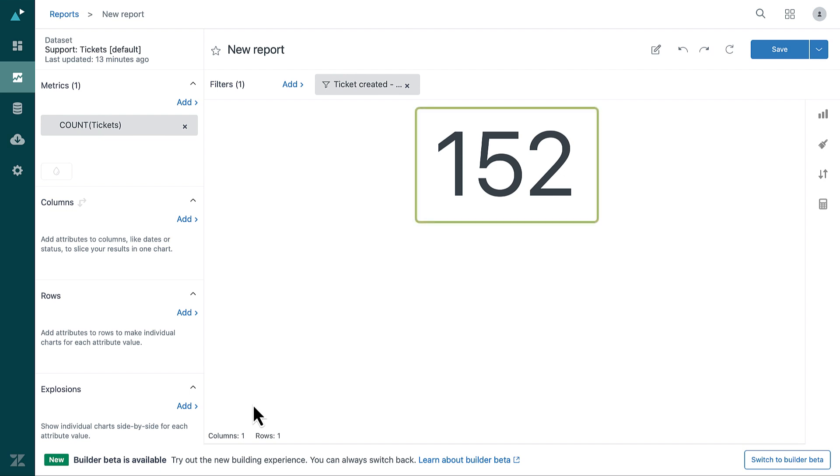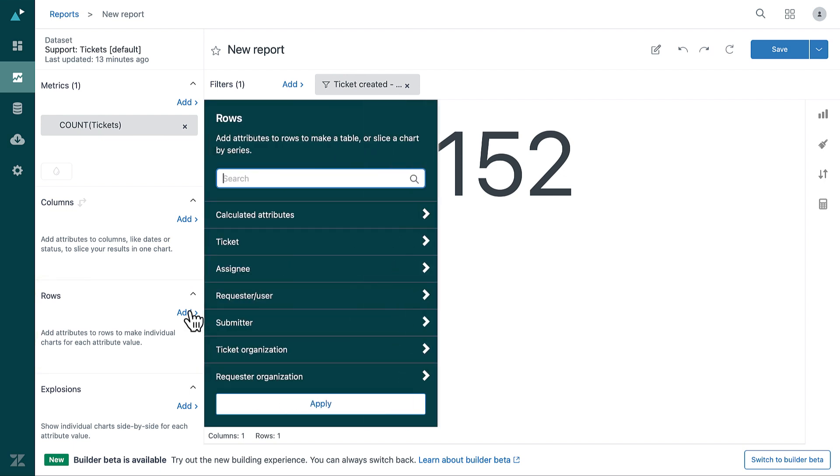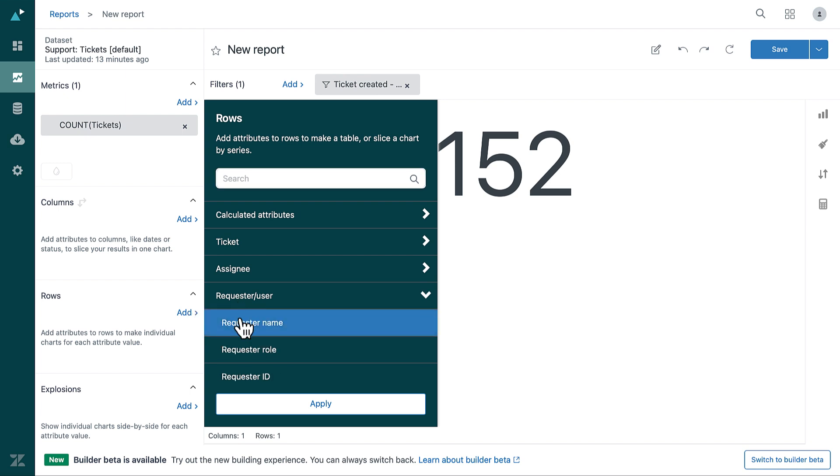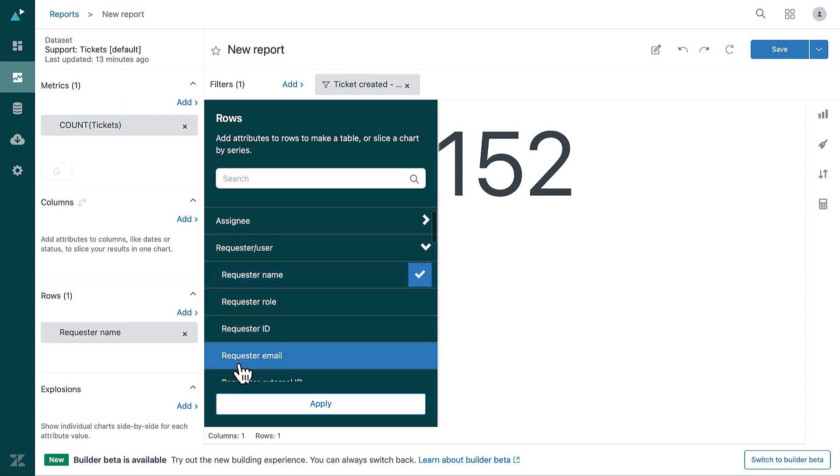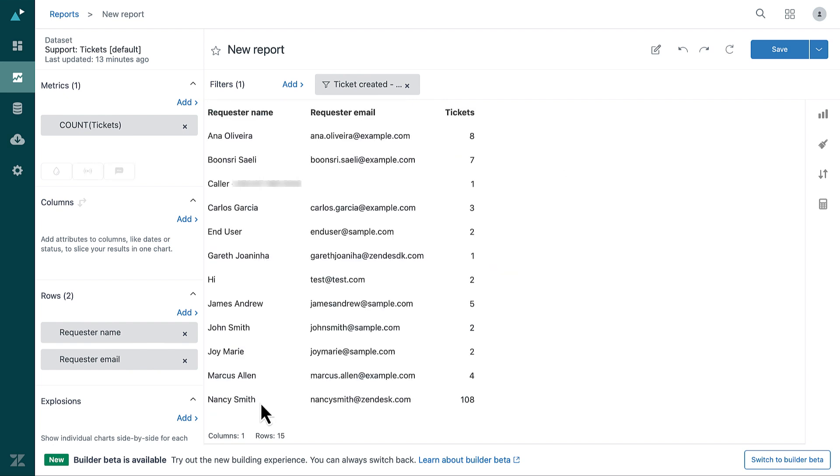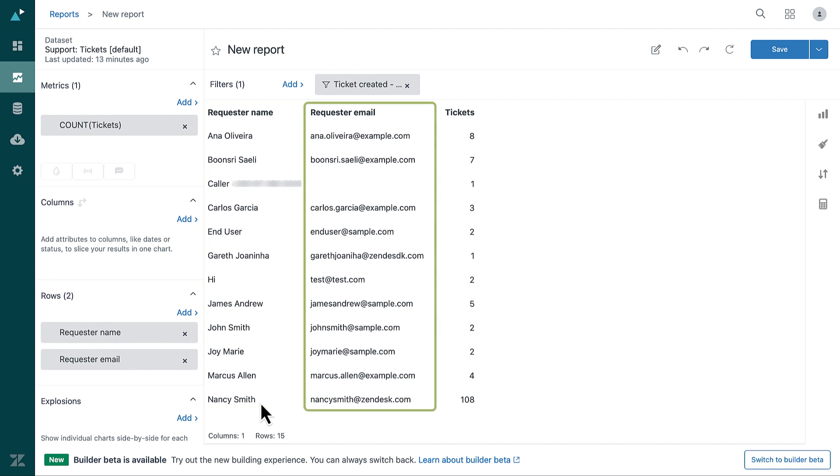Next, add an attribute that will display the number of tickets for each requester. In the Rows panel, click Add. From the list of attributes, select Requester User, then select Requester Name and Requester Email. Click Apply. Explore displays each ticket requester, their email address, and the number of tickets they opened.